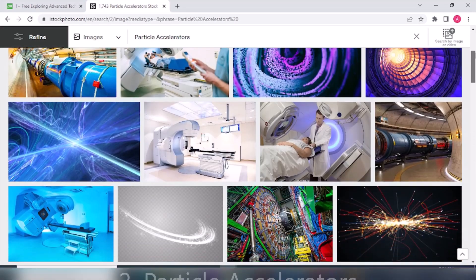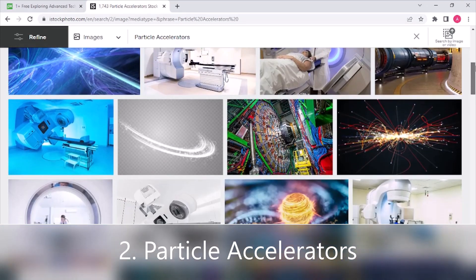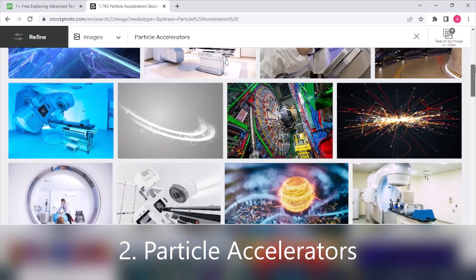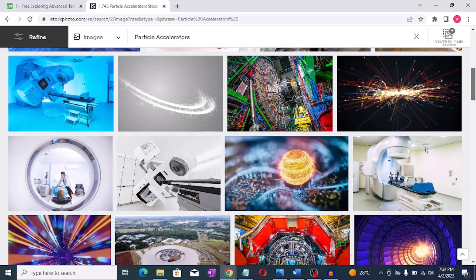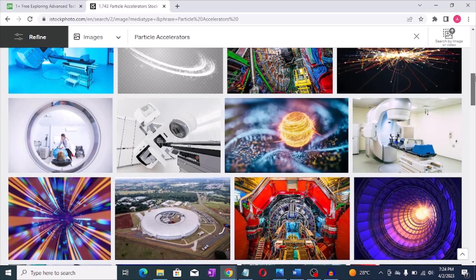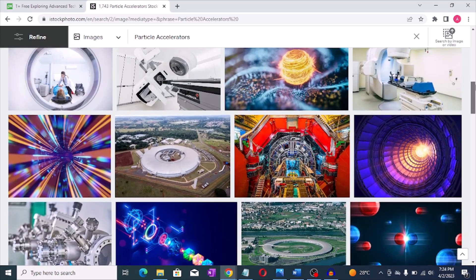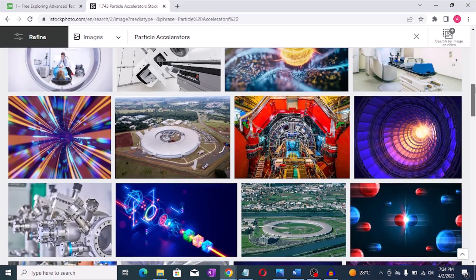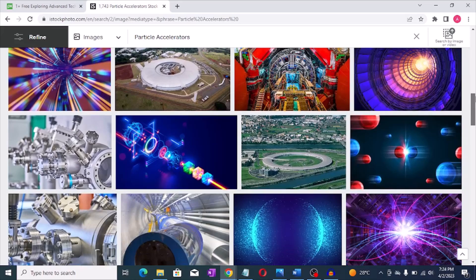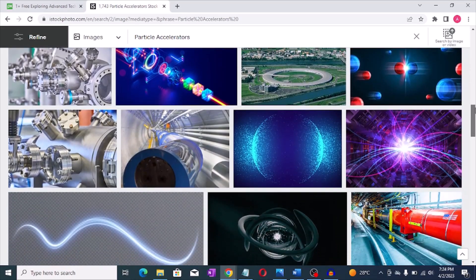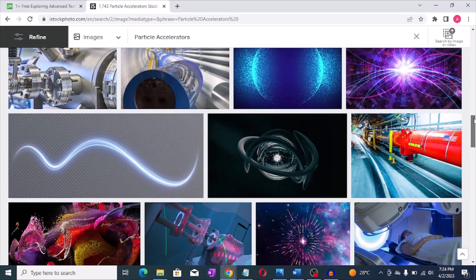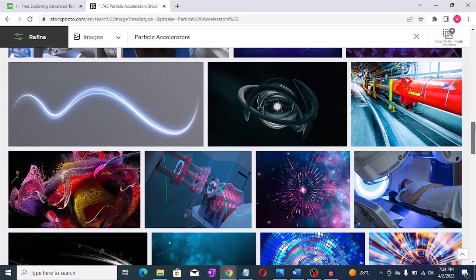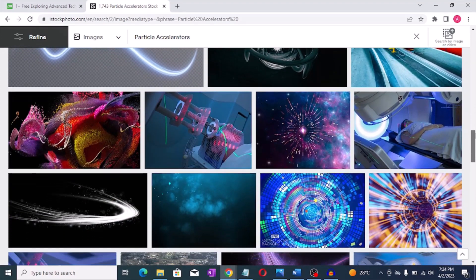Number two: Particle accelerators. Particle accelerators are used to study the fundamental particles of matter and they can cost billions of dollars to build. For example, the Large Hadron Collider in Switzerland cost around nine billion dollars to build.